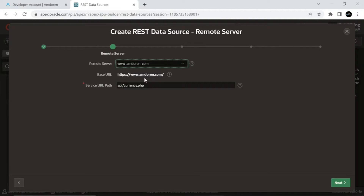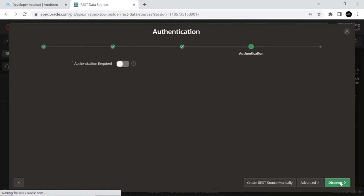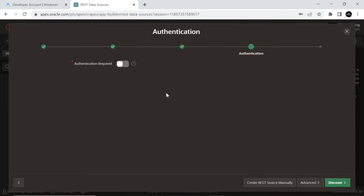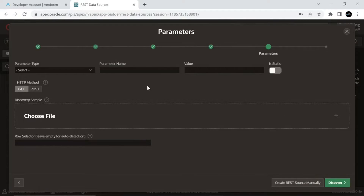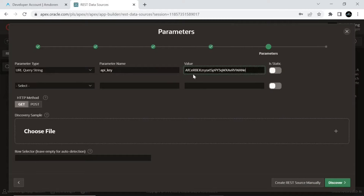Accepting the values on the remote server screen, click Next. Turn off the authentication required option and click the Advanced button on the authentication page to add some parameters. On the parameters screen, enter values as shown here. The first parameter will carry the API key. In the value box, paste the API key.